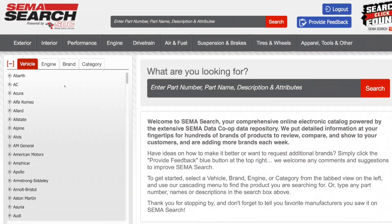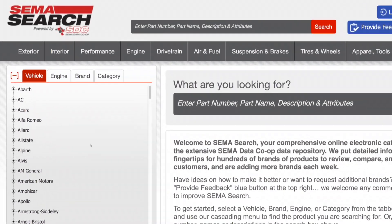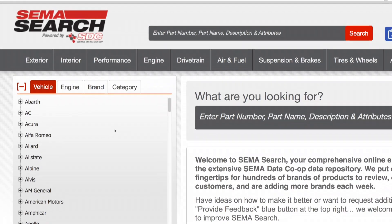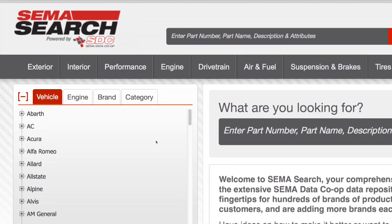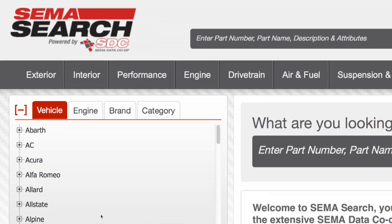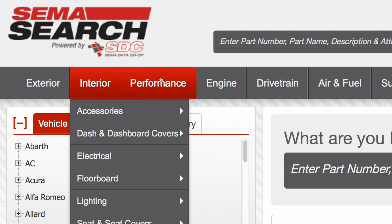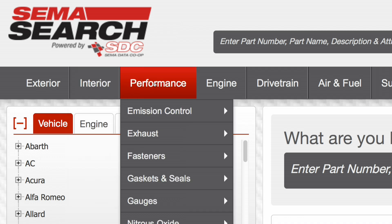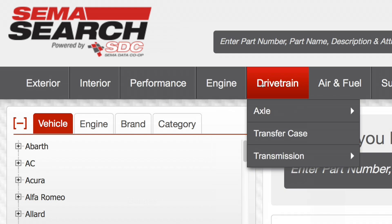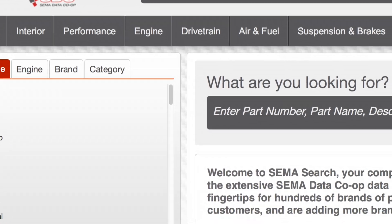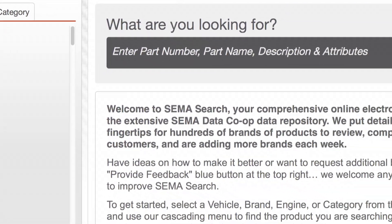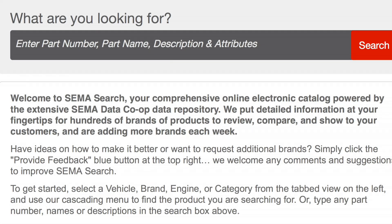We have a very simple layout here with a couple of choices on how to search for products. The first, in this left pane, is a cascading menu approach where you can start with a vehicle, engine, brand, or category selection and work your way down to a product through this one menu. We also have a more traditional drop-down menu approach at the top that illustrates products by category, and then the third is the more traditional keyword search managed up here in this box.